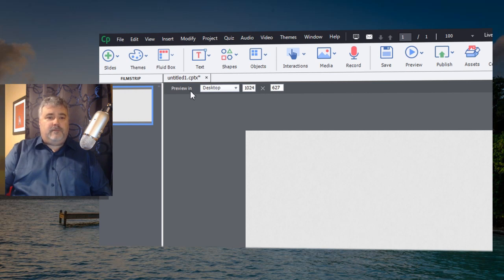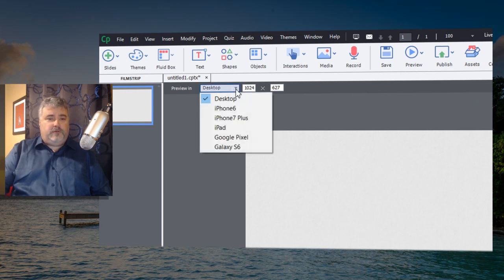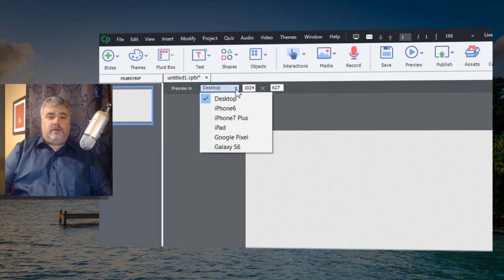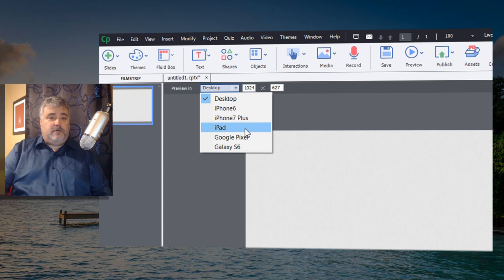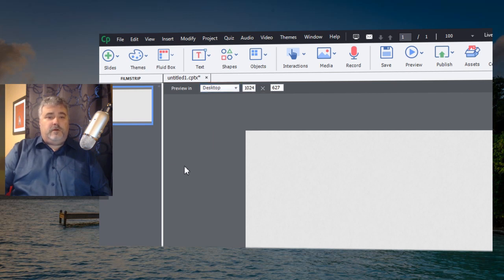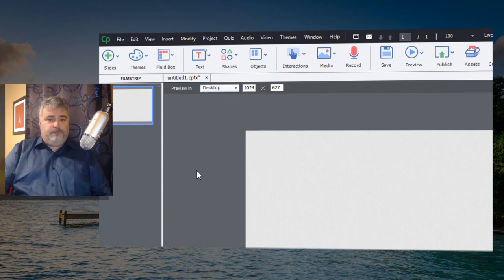Instead, what you have is a series of preview options available. So if you wanted to preview your project on an iPhone 6 or an iPhone 7 or an iPad or what have you, you can choose those from the dropdown menu.